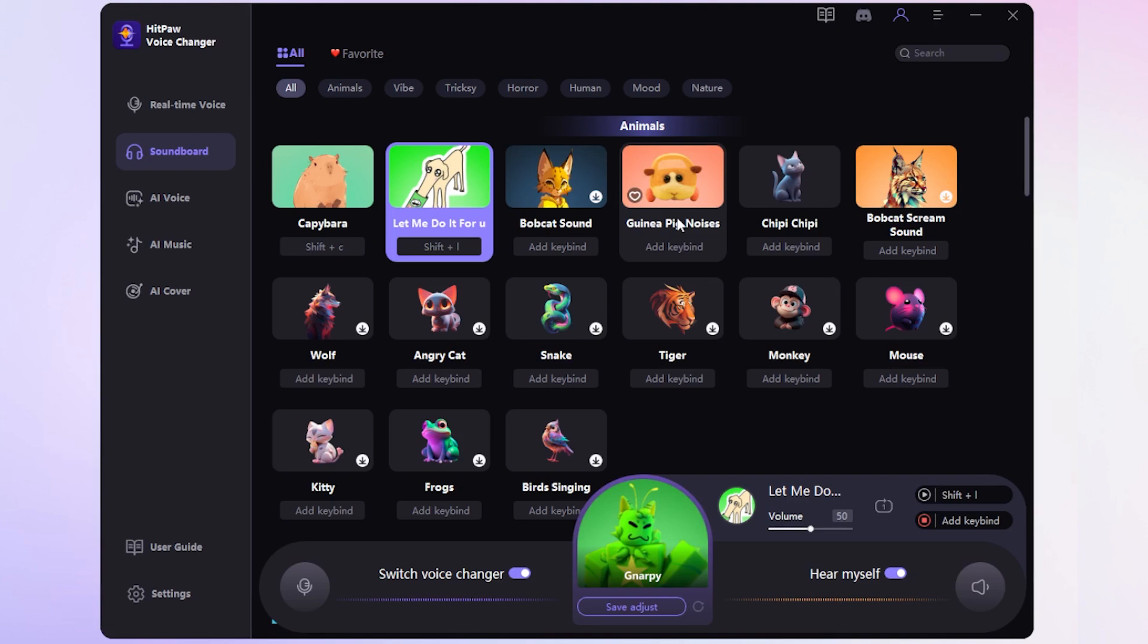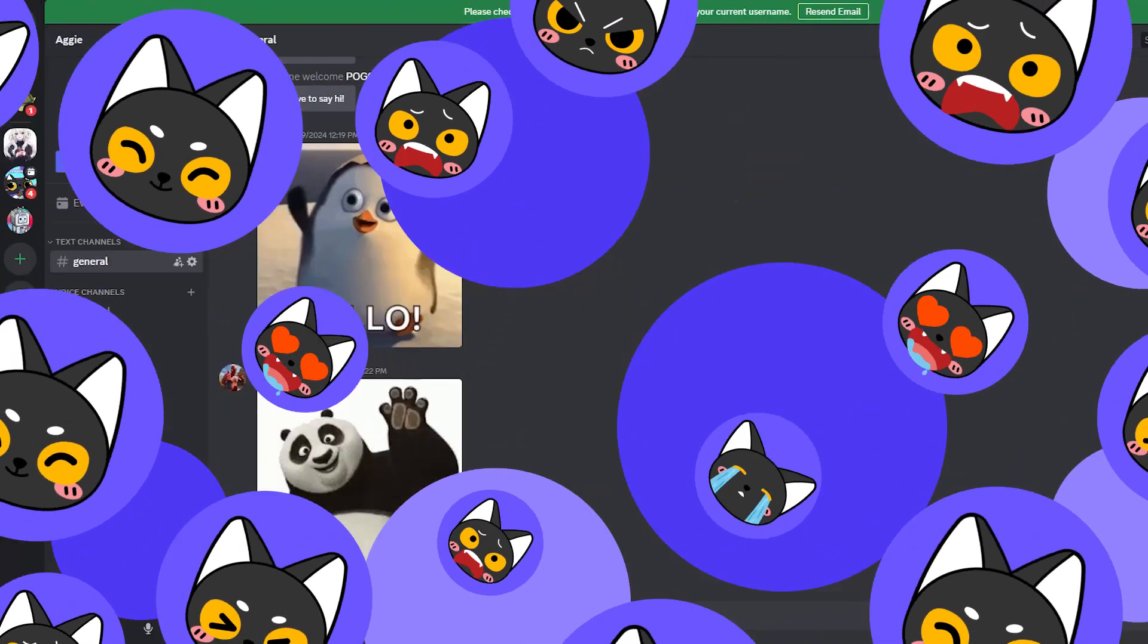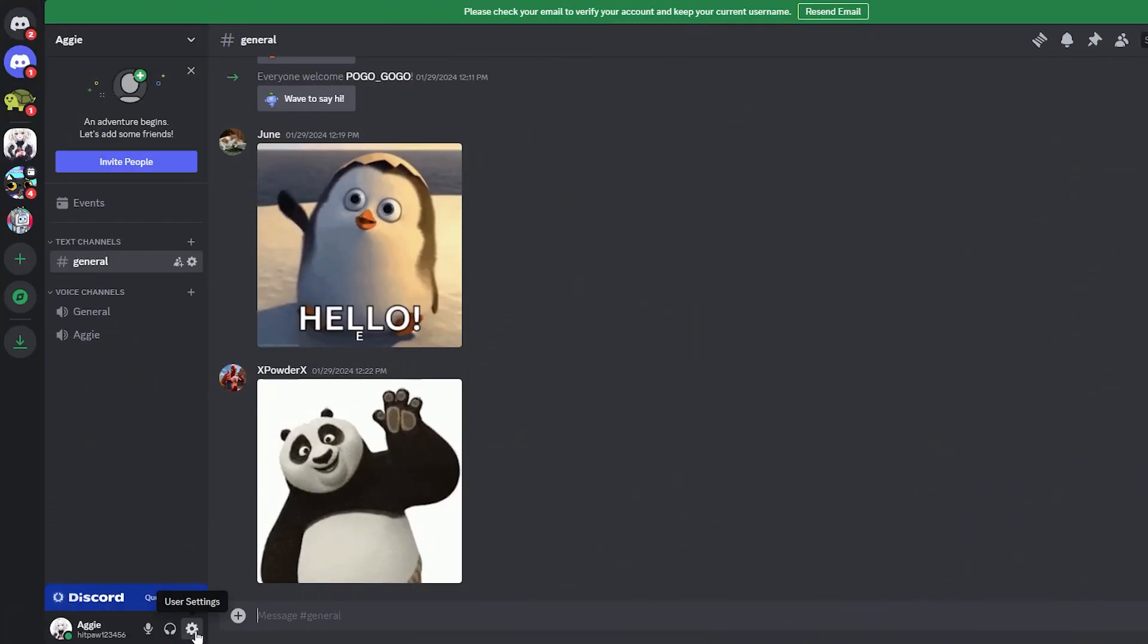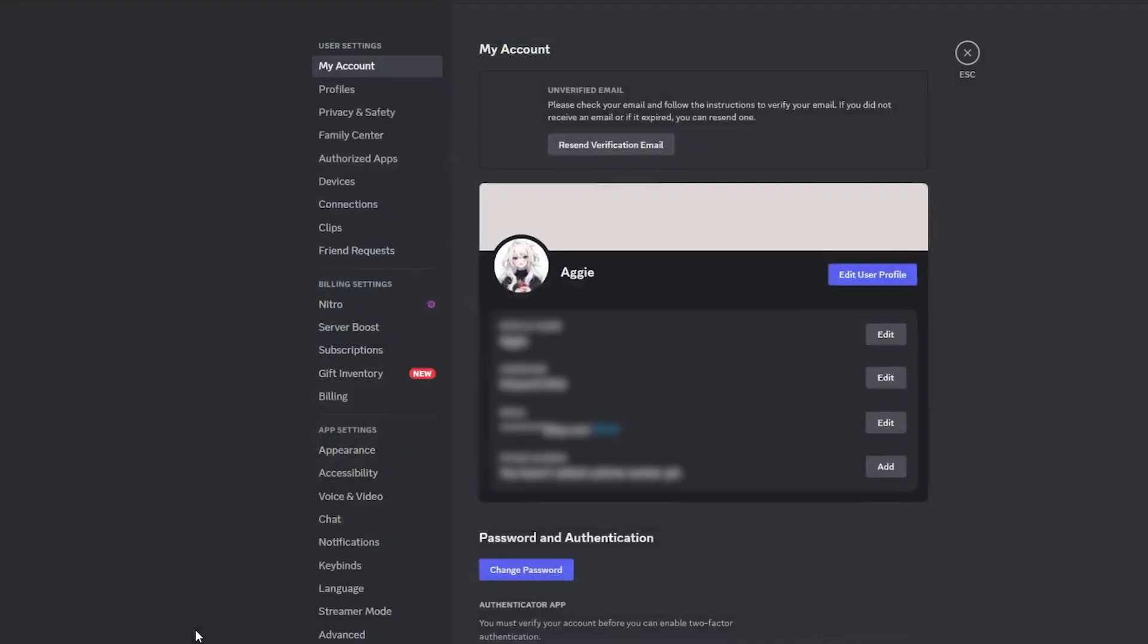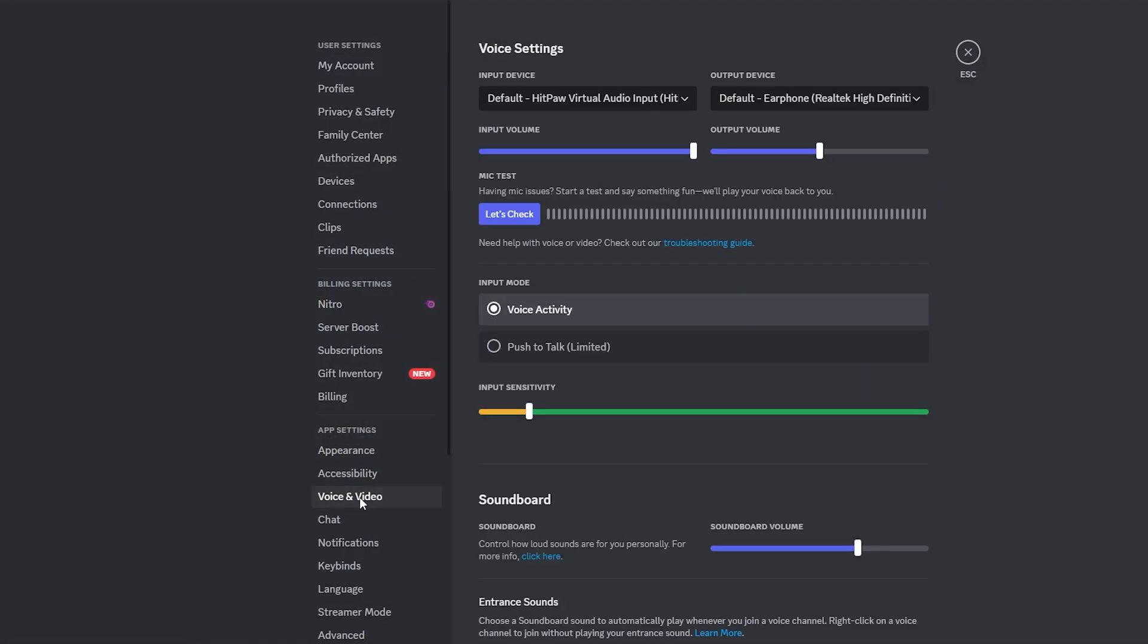Now we've finished setting up HitPaw Voice Changer. Let's go to Discord. Tap on User Settings. Go to Voice and Video and choose HitPaw Virtual Audio as the input device. Check the voice.